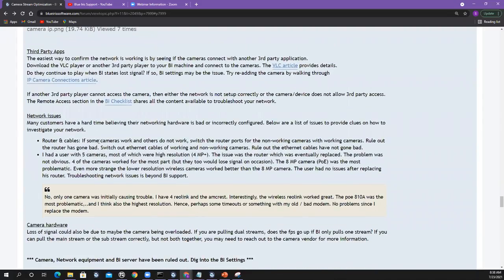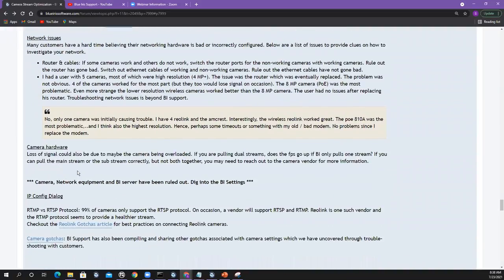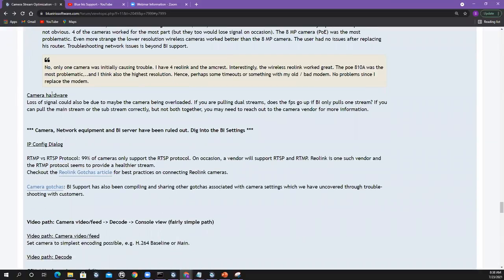Camera hardware loss of signal could also be due to the camera being overloaded. When you start pulling multiple streams, it's more work on the cameras — they might have weak hardware. A good test: try with one stream, try with the substream. If those work and dual streams are breaking it, it could be your camera hardware. Once you've ruled out camera, network, and server, you need to dive into Blue Iris — the config dialog.